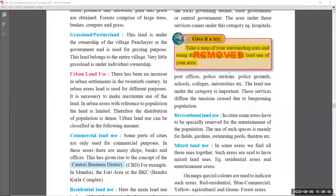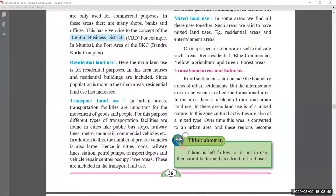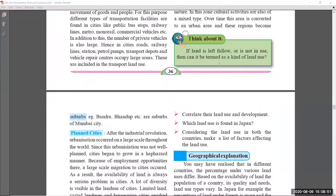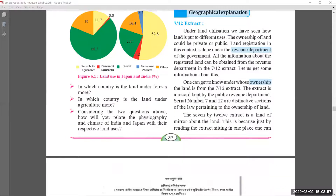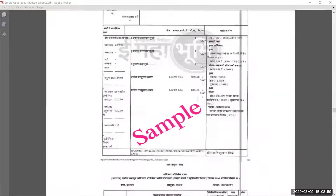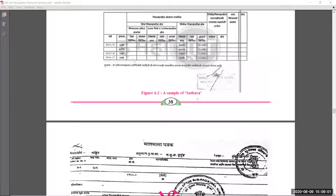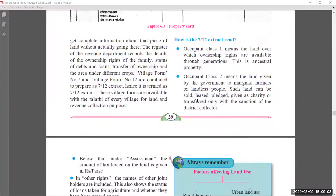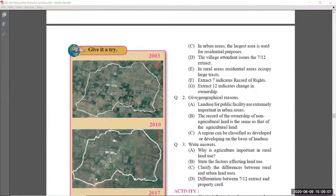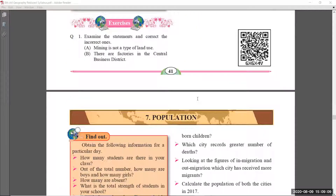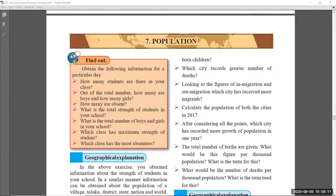Coming to chapter number six, Land Use. In page number thirty-six, the 'Give It a Try' section was removed — please make a note, students. Page number thirty-seven, thirty-eight, and thirty-nine have no changes. Page number forty also has no changes, and page number forty-one also has no changes. That is chapter number six.